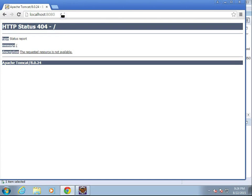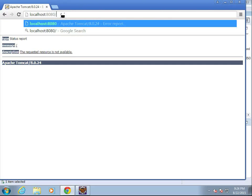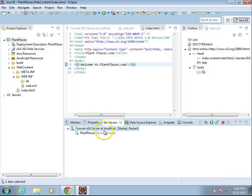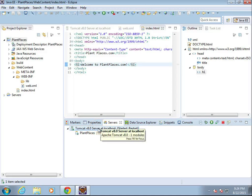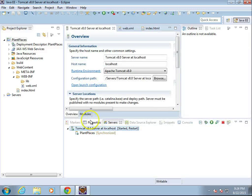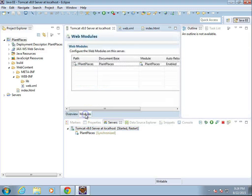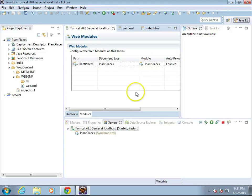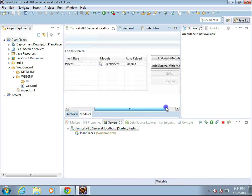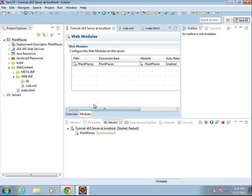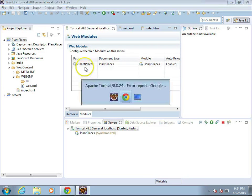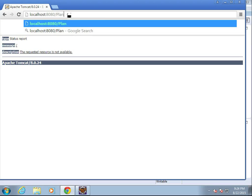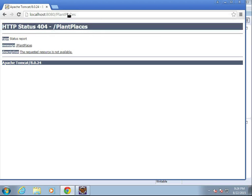We'll keep the localhost 8080, and then we're going to put in a slash. Now we can deploy multiple web apps to Tomcat, so we have to see what the name of this one is because naturally, each of them is going to have a different name. I double-click on Tomcat. I select modules, and you see the path is slash plant places, capital P, capital P. Auto-reload enabled. Everything looks pretty good. But that slash plant places is what's important because that's what's going to come after the 8080. So slash plant places, and enter.